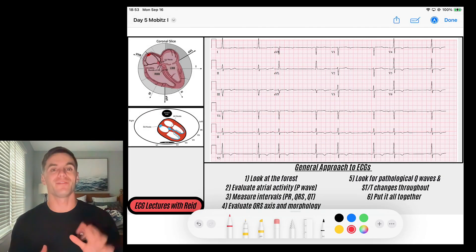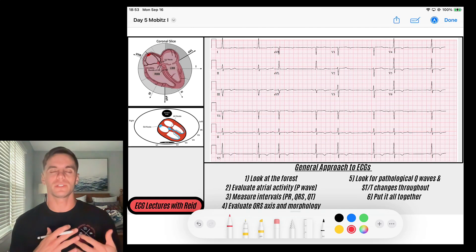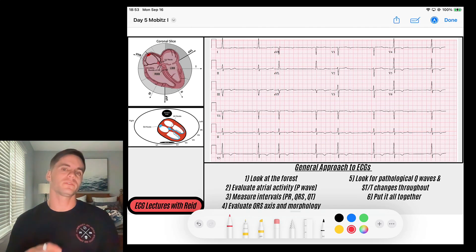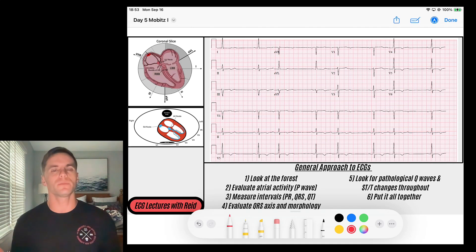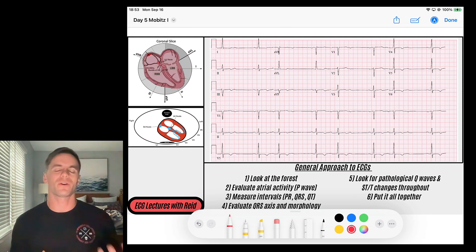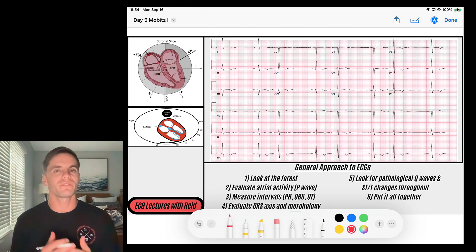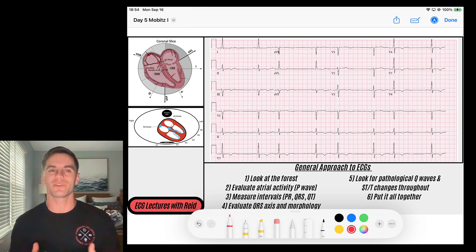Hey everybody, welcome to day number five of our 30-day EKG challenge, where every single day for 30 days I'm going to be posting videos that build on each other. The idea is that every single day you'll correlate an EKG finding to the cardiac electrical axis, explain it anatomically, and learn about cardiac physiology. Today we're continuing down our pathway of AV blocks and diving into second degree AV blocks — the first video in a short series on them.